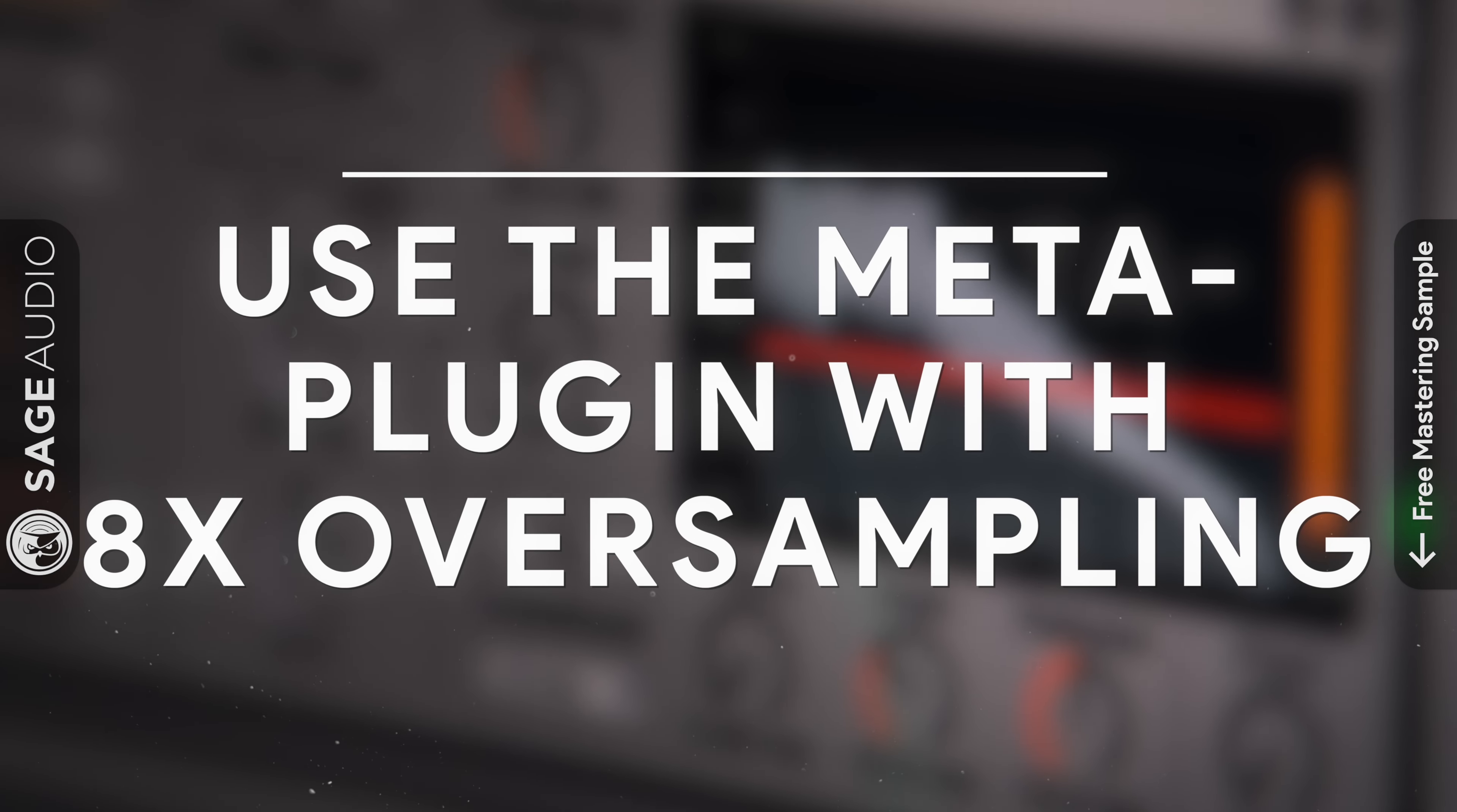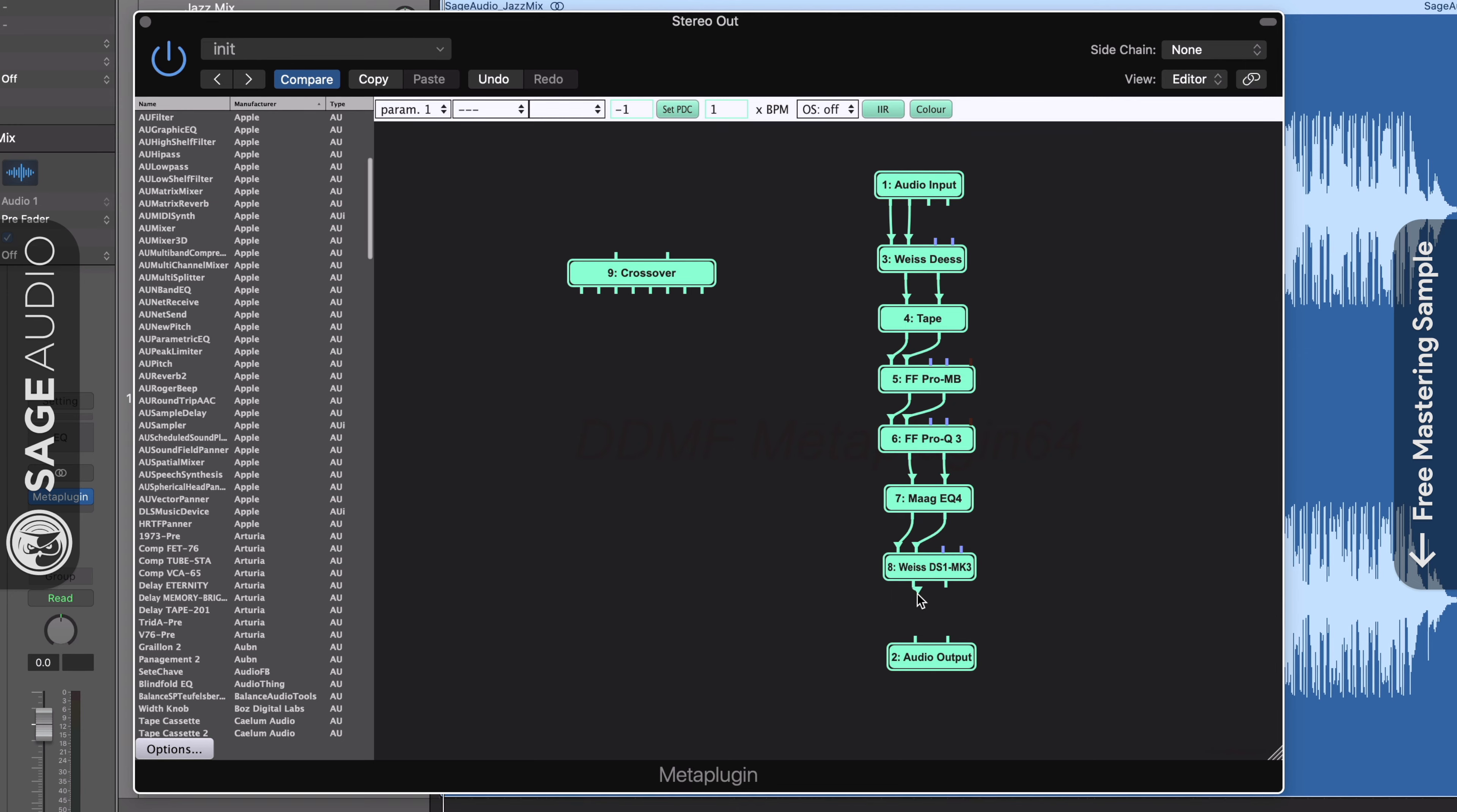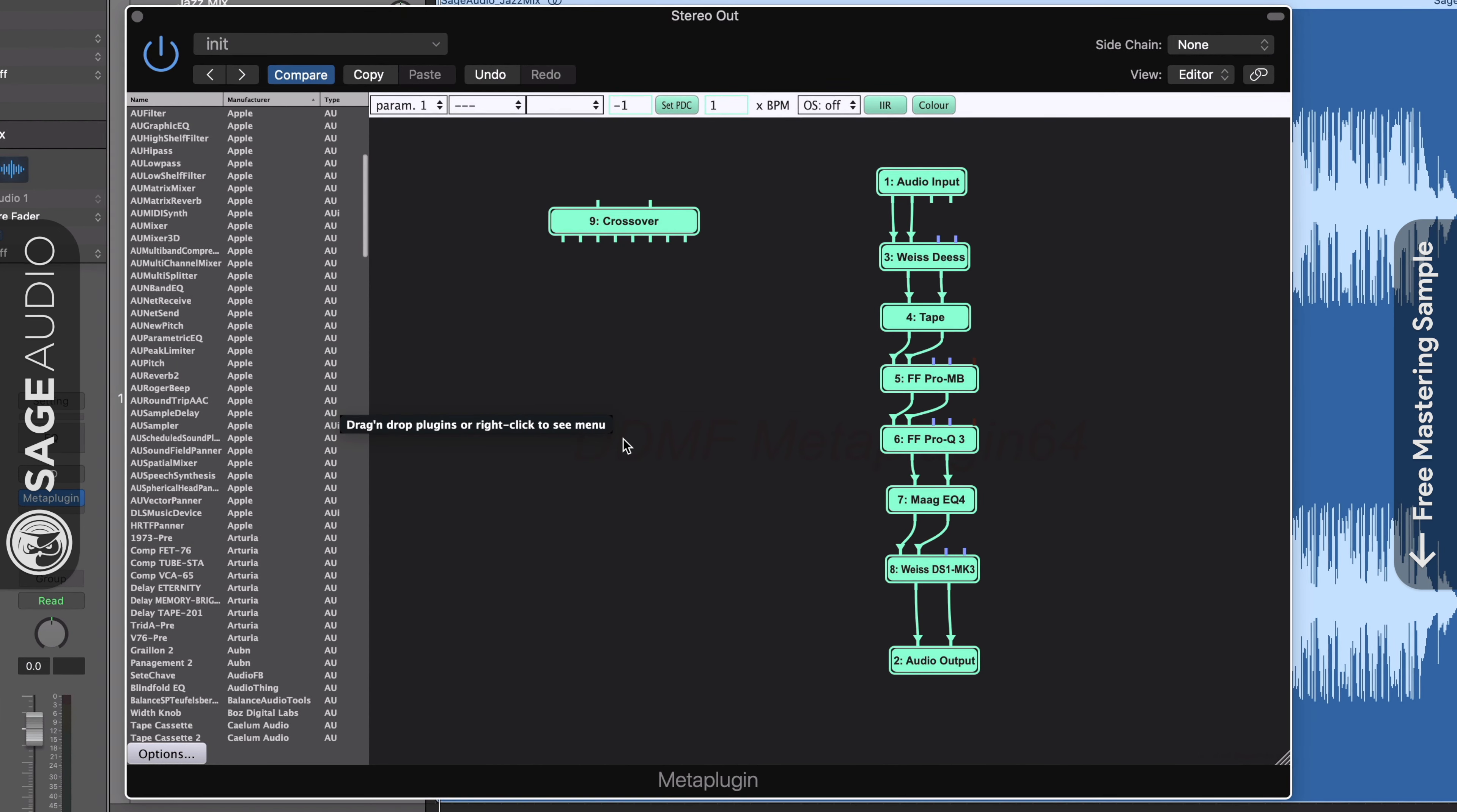Number four: Use the meta plugin with eight times oversampling. I usually don't advertise for one plugin in particular since there are typically a lot of good options out there for limiters, compressors, EQs, and so on. But this plugin is really one of a kind and can help you achieve a louder master without distortion. The meta plugin by DDMF has a lot of functions. You can really achieve a lot with it, like sending the low frequencies to one compressor, the highs to another, and making other exciting routing choices that can really change how you master music.